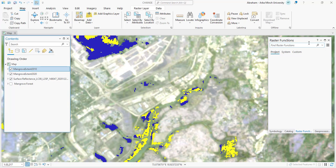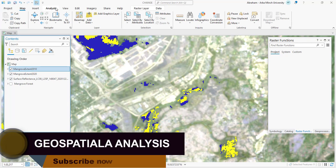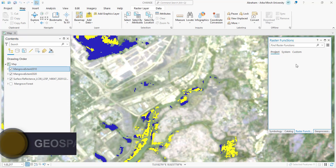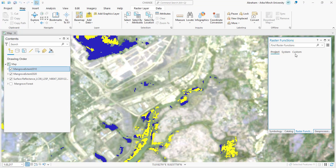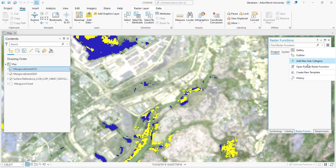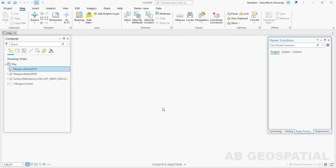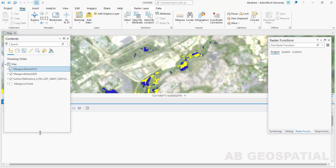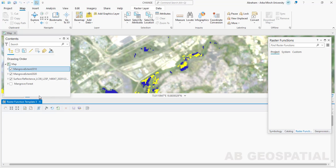To open the raster function analysis tool, go to the Analysis tab and you can find the raster function tool there. Click on it and select 'Create a New Template.' A new raster function analysis window will open, and here we are going to use a series of raster function tools to perform the change detection.